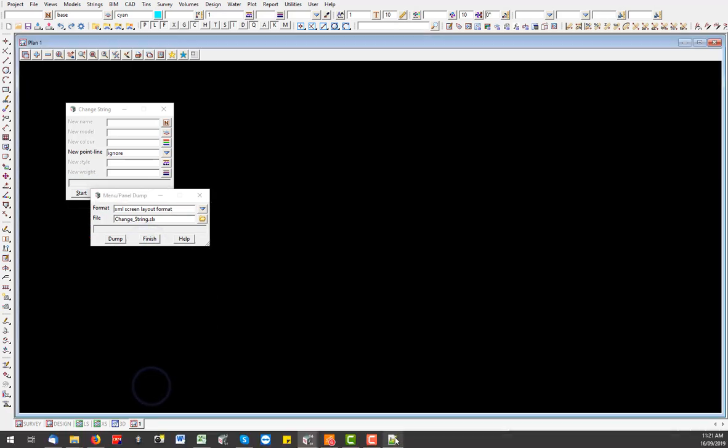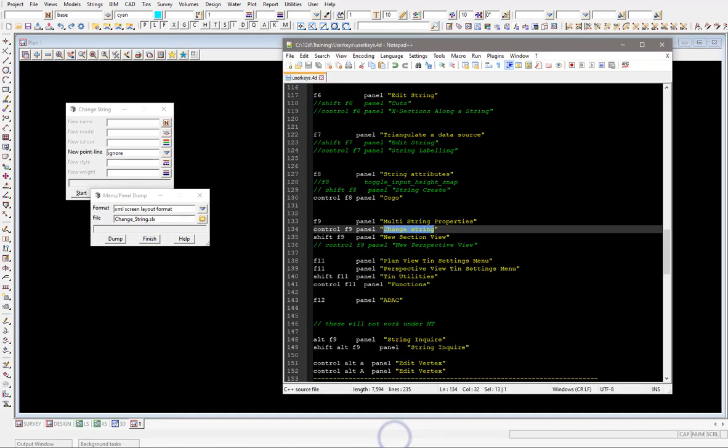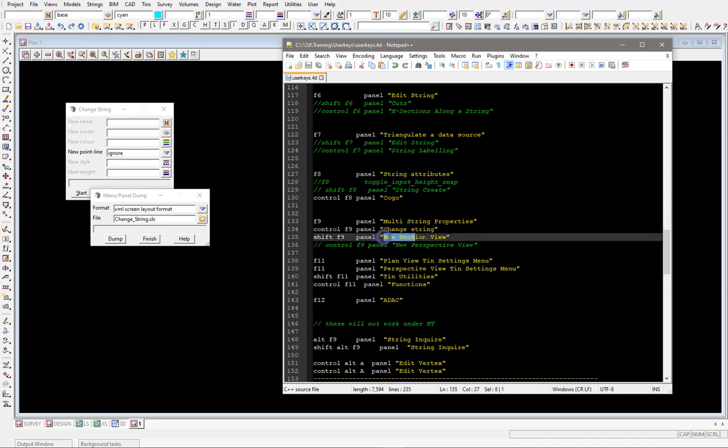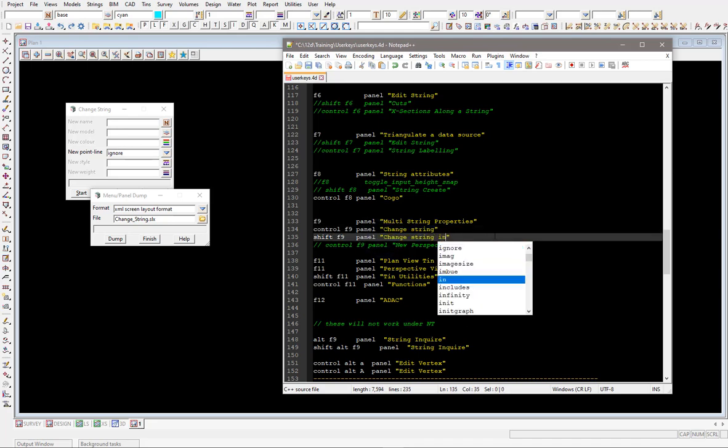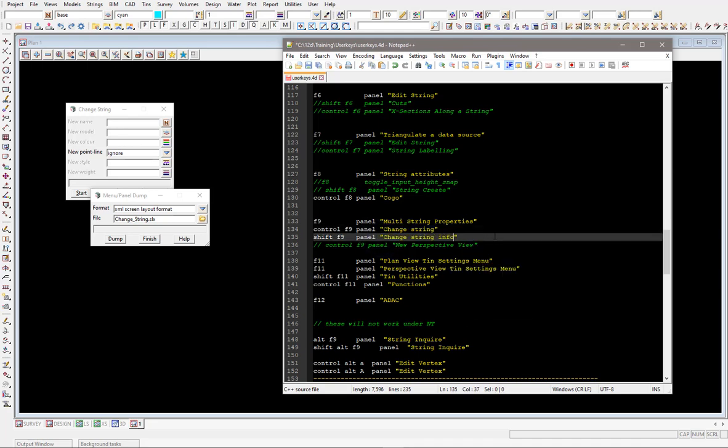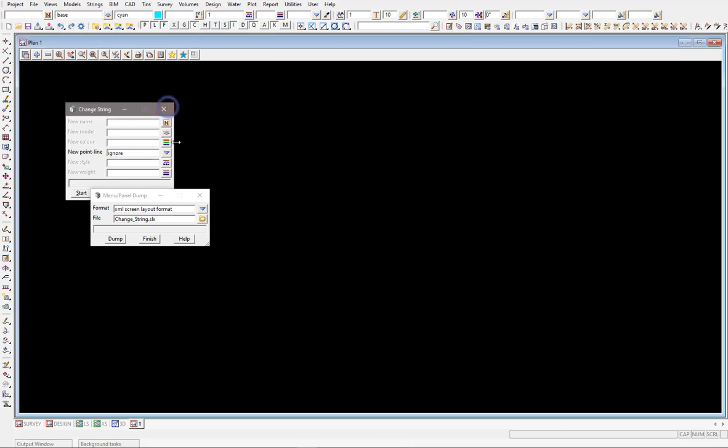So back into our little notepad file, well I actually might want to keep that one as well. Let's have this one under the shift F9 instead. So let's grab that piece of text, again not making my section views anymore, bad luck to them, and type in the word info, saving that off, restarting 12D.